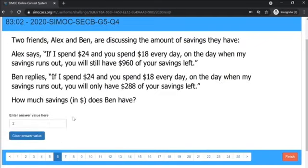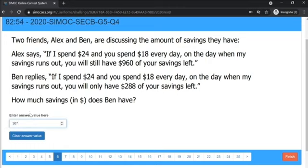For short answer questions, you may enter your answer value without the units. Units are not necessary.